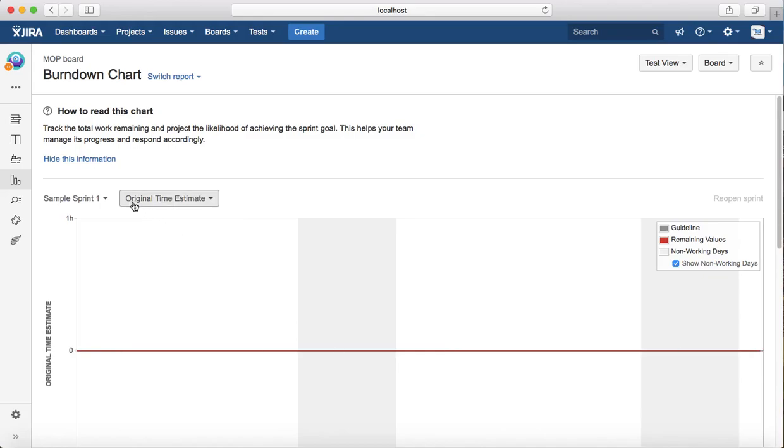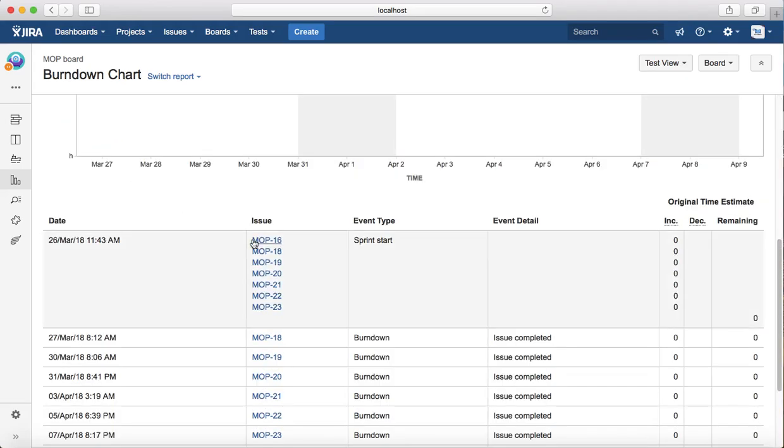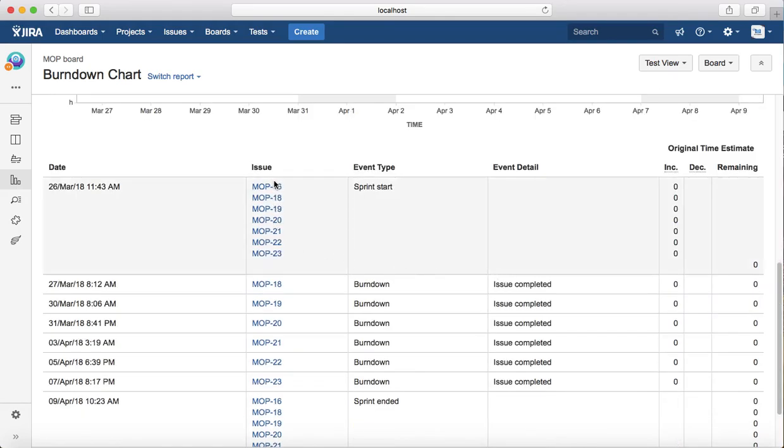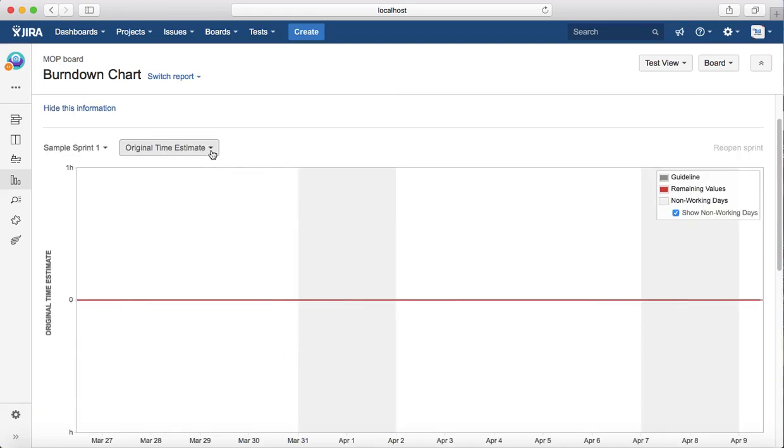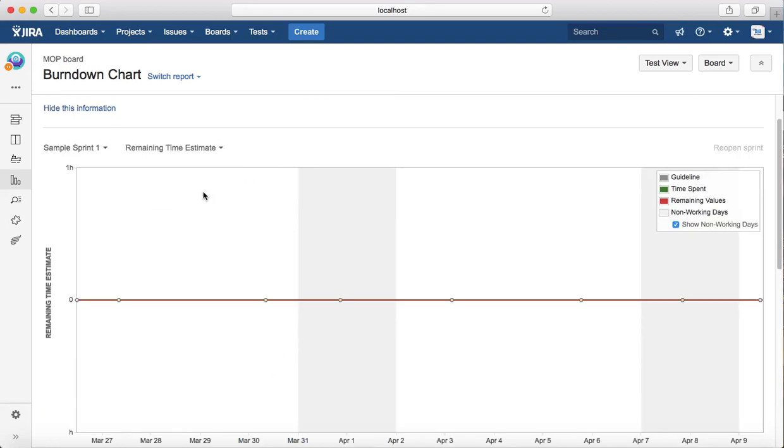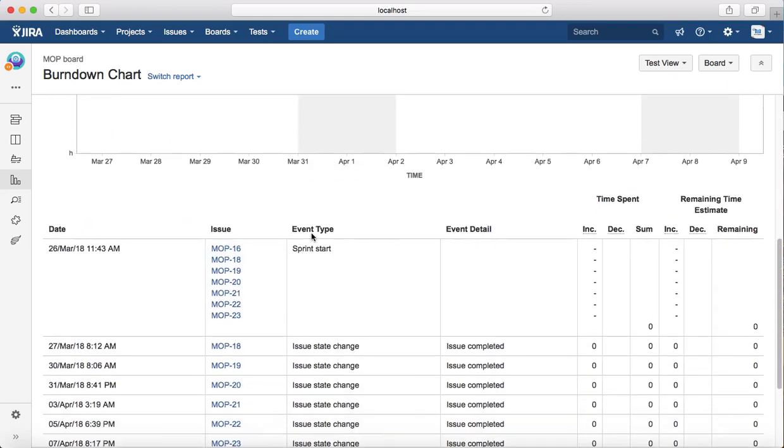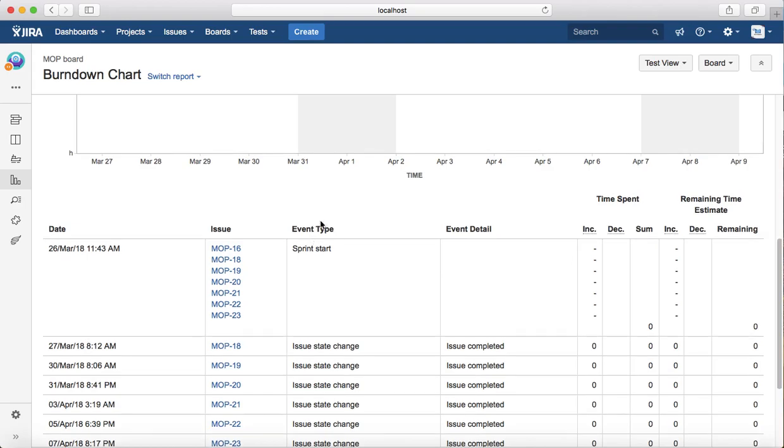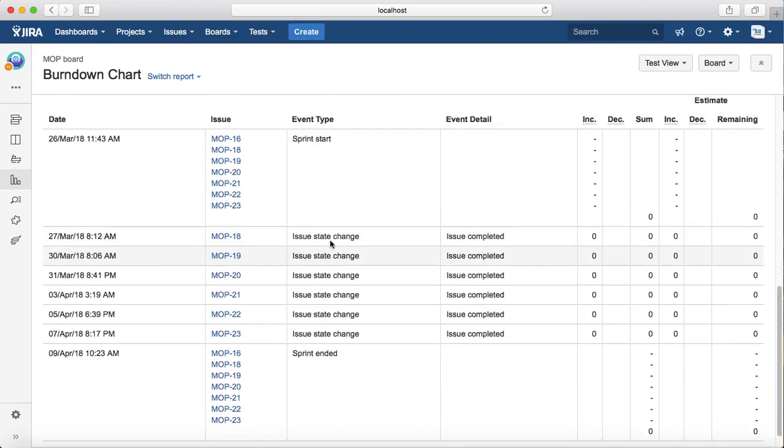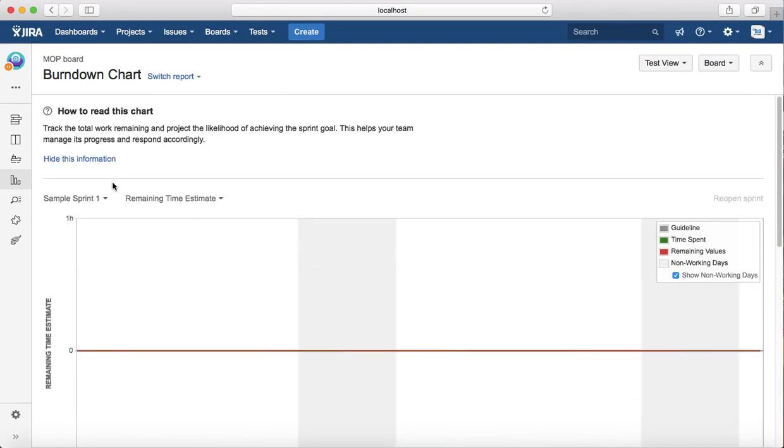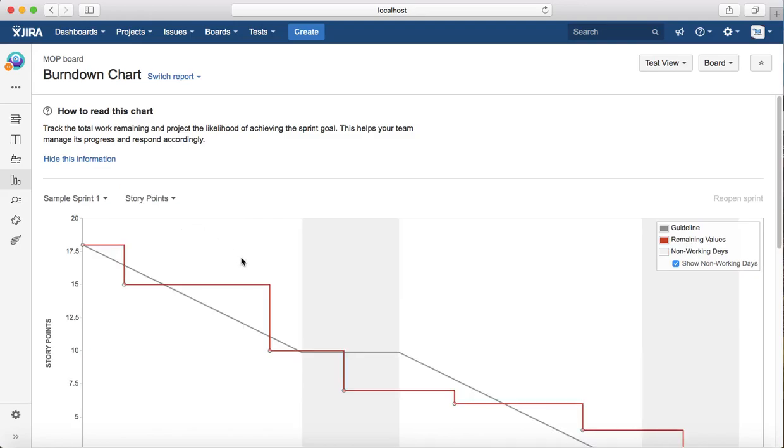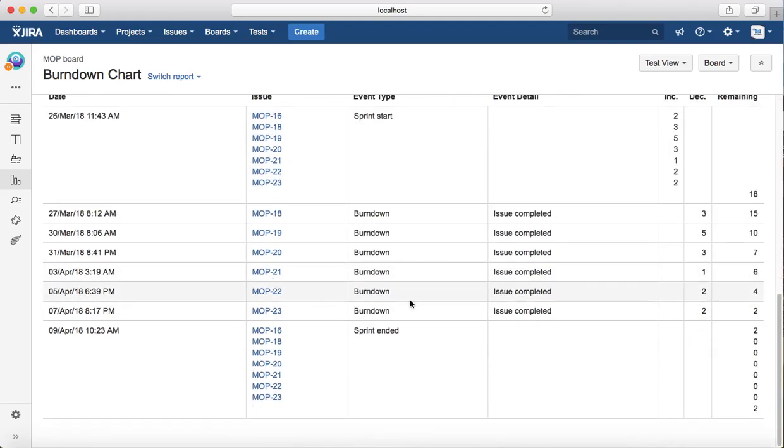The other option is you can do it by original time estimate. Because there hasn't been any time estimate done for these tasks, you don't see any burndown chart for the time estimate. But if you have done the time estimate for the issues, then you will see the burndown chart based on the original time estimate and remaining time estimate. As soon as you time estimate the issue and your team logs in the time they have spent on that particular issue, you will see a similar burndown chart as you have seen for the story points.